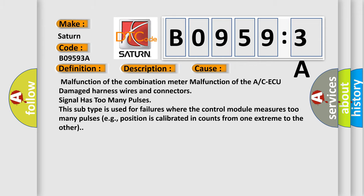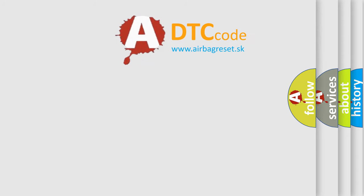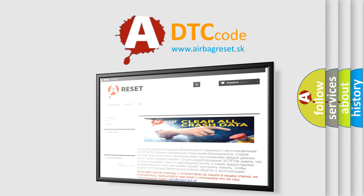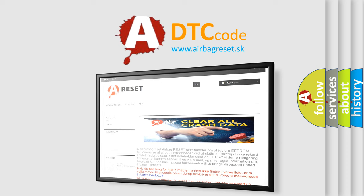The Airbag Reset website aims to provide information in 52 languages. Thank you for your attention and stay tuned for the next video.